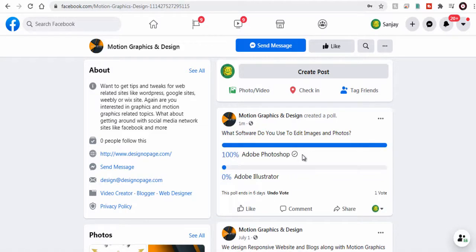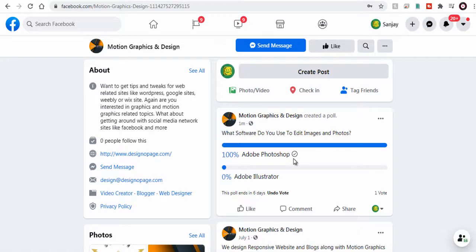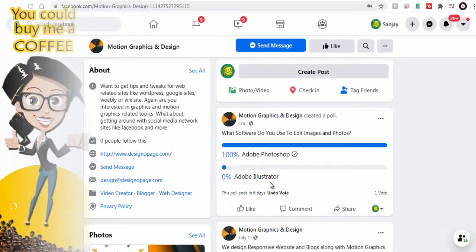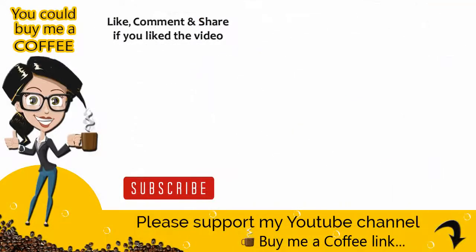I hope you like watching this video tutorial. With this we have come to the end of this video tutorial. Please like, comment, and share the video if you found it helpful. Please do not forget to subscribe to my channel to get updates when new content is added.